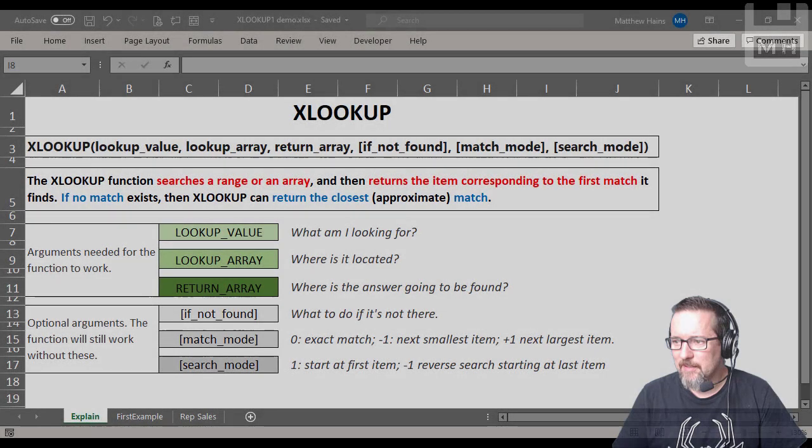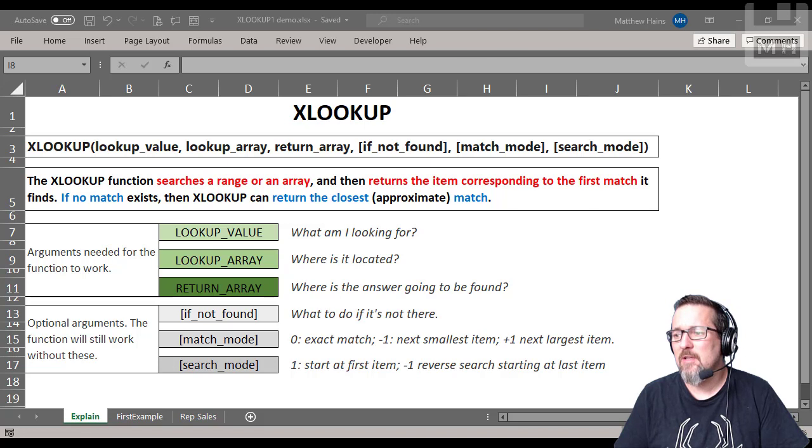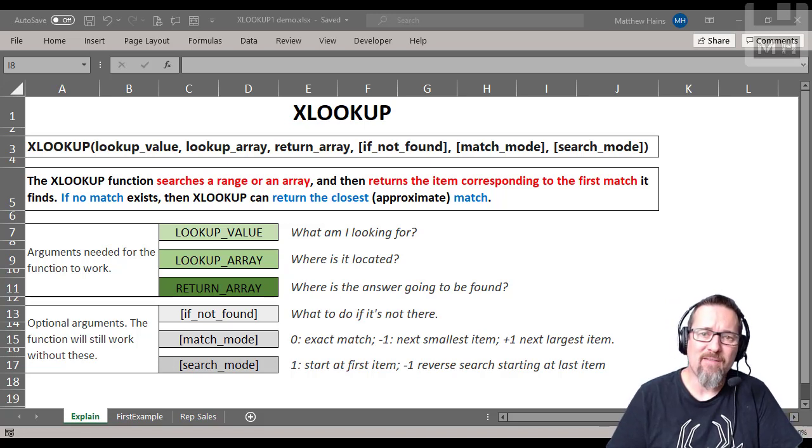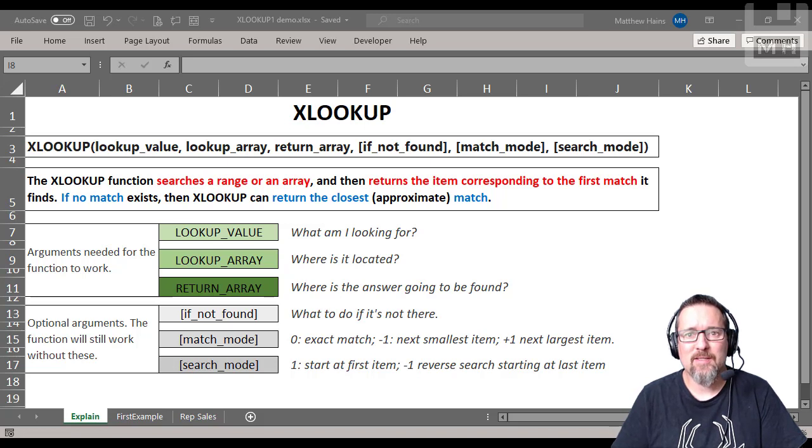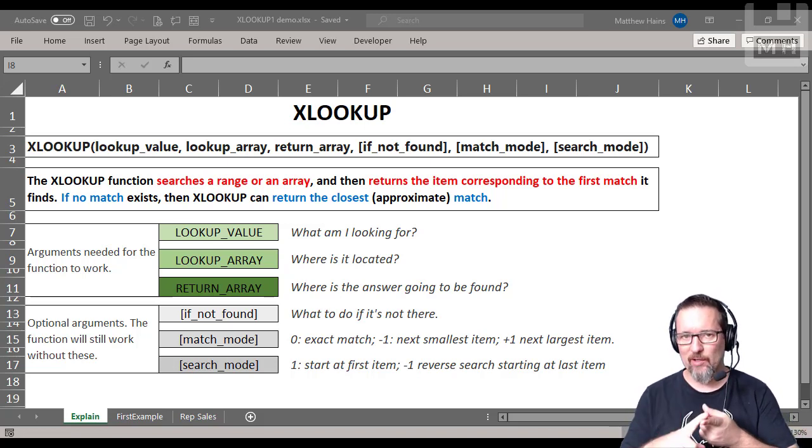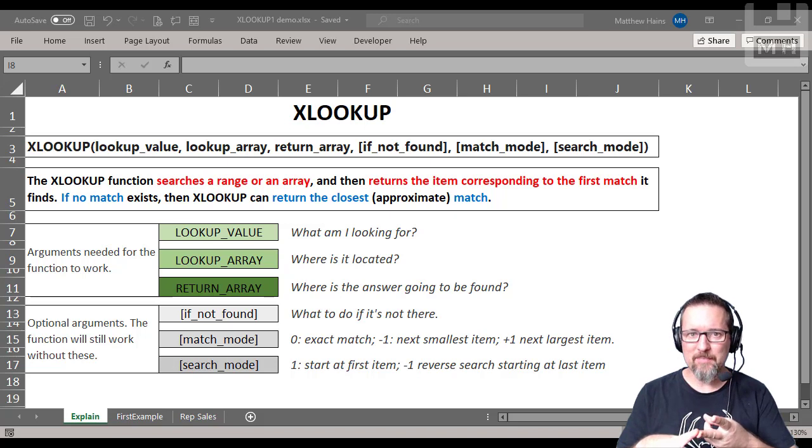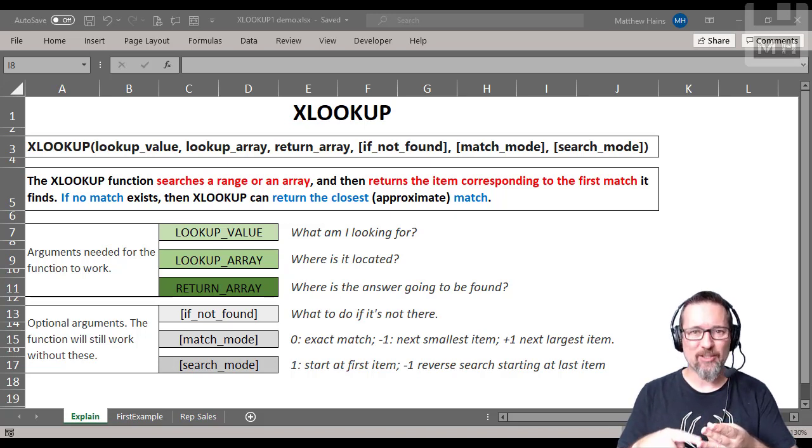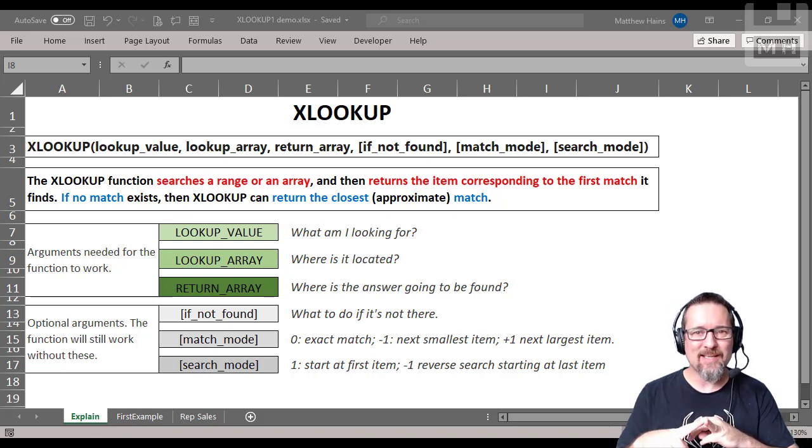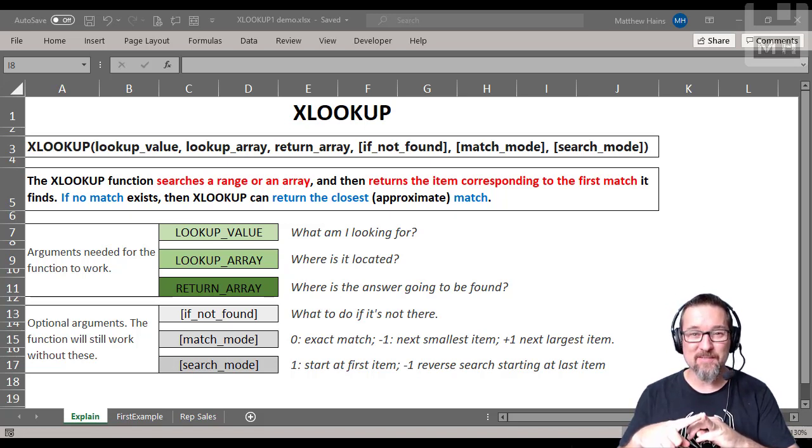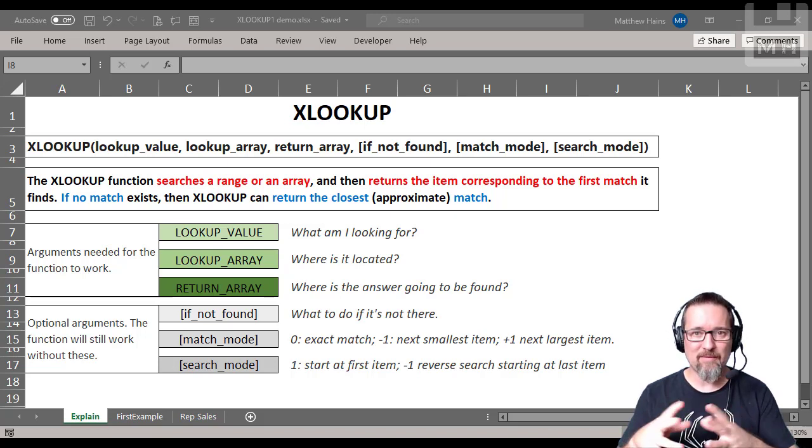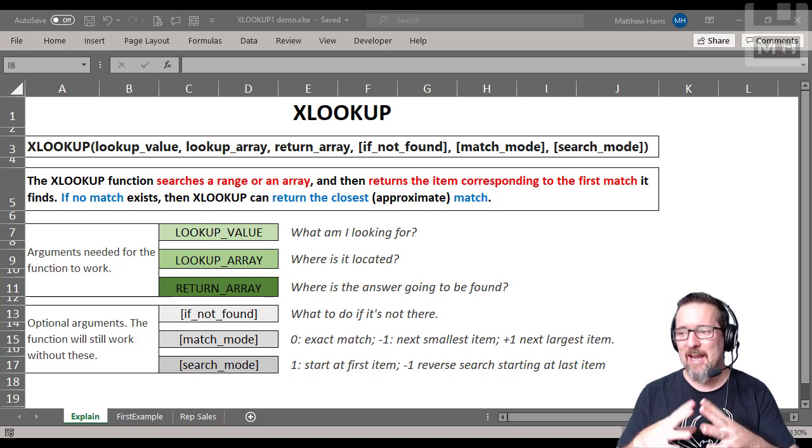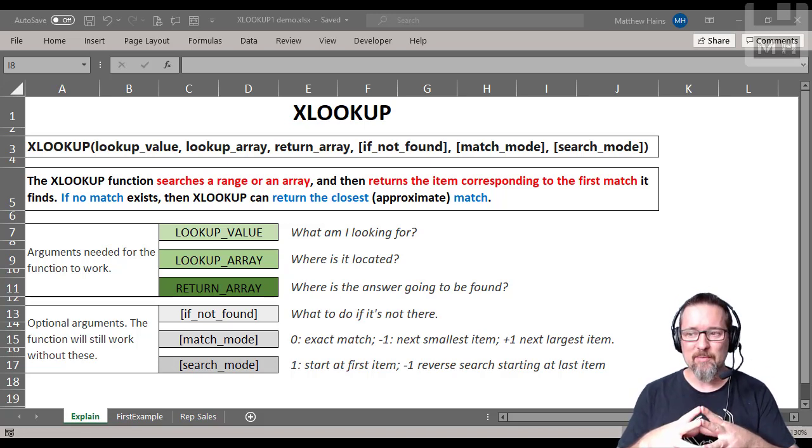Okay guys, it is now the best video of them all, the XLOOKUP video. So you've done VLOOKUP, you've done HLOOKUP, and now we're doing XLOOKUP. XLOOKUP is relatively new, it's only available in Microsoft 365. So if you've got Microsoft 365, a license for that, you probably will have it if you're a school that has Microsoft or if you've purchased it at home.